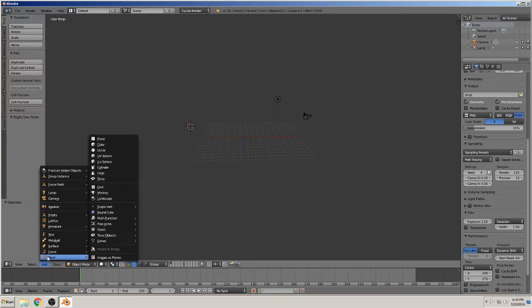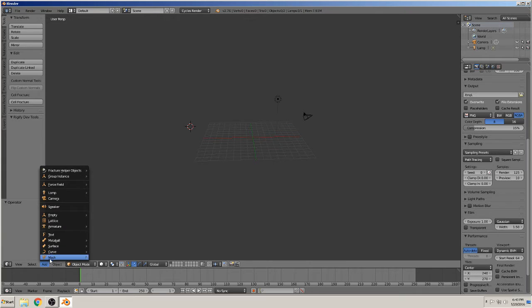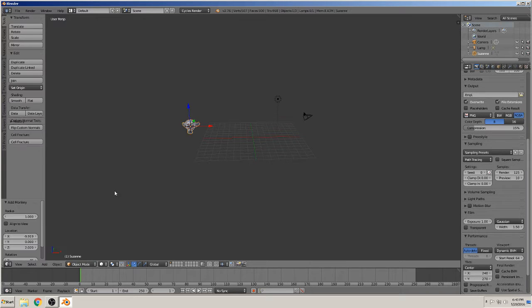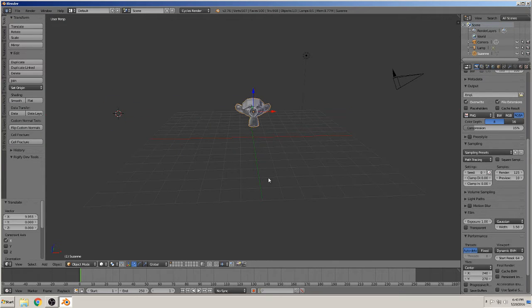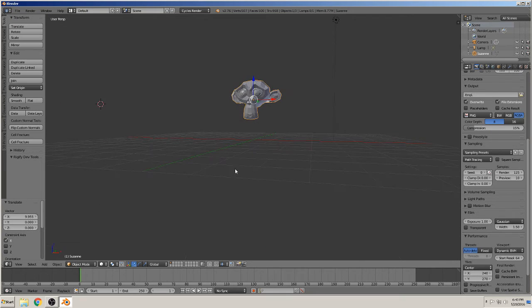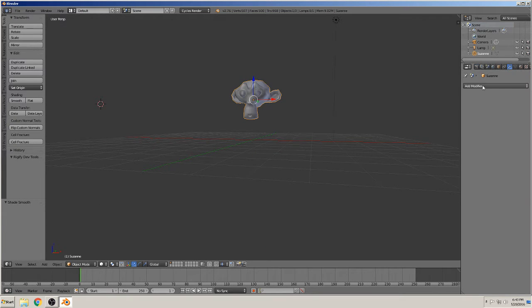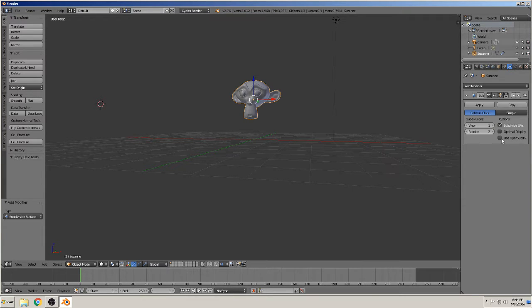So we add a mesh here to see what happens then. Monkey, Suzanne. You make them smooth and give them a modifier for better resolution from 2.